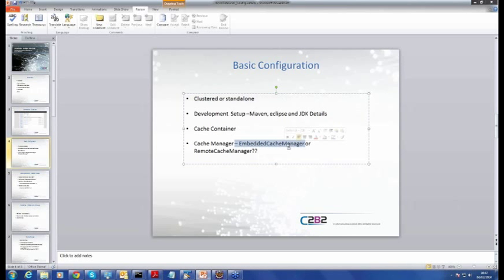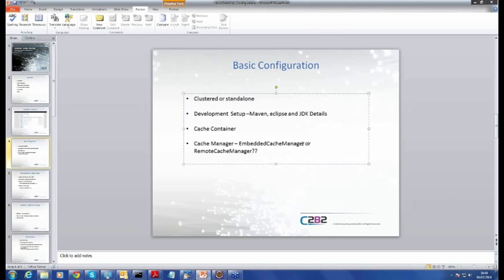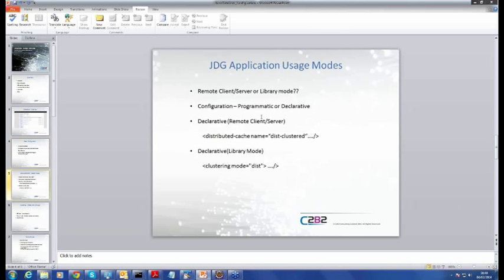When we deploy and run our actual application, we need a means to interact with our various different cache instances. Depending on the type of data grid application — whether you have a remote client-server or a library-based application — you will use one of two different types of cache manager to interact with your specific cache instances running within your cache container.